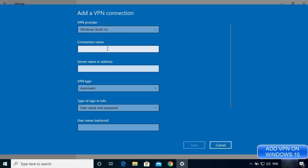For the name of the connection I'm going to enter 'VPN book,' because that's the website from where I'll get the address of my free VPN.